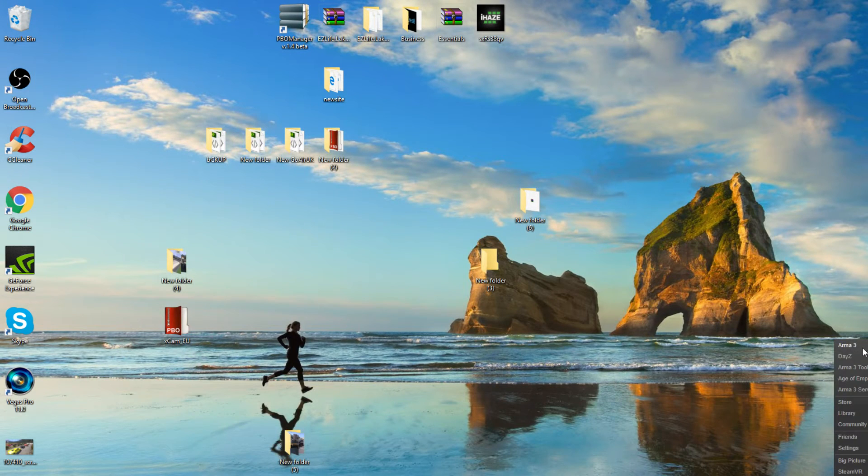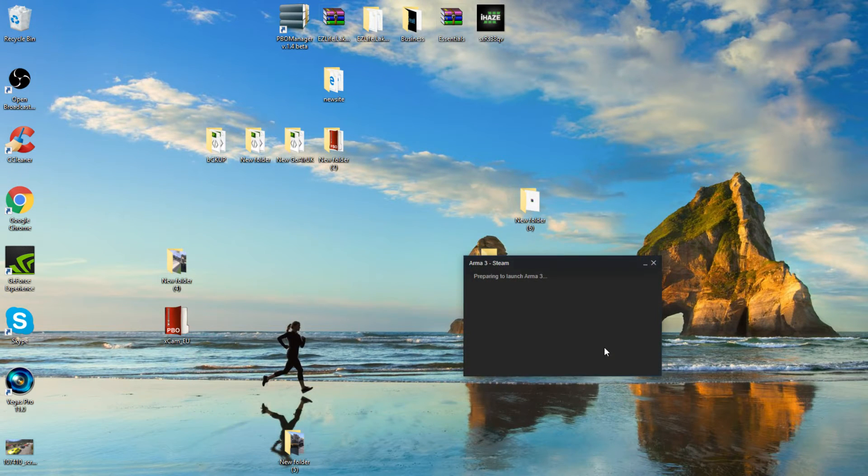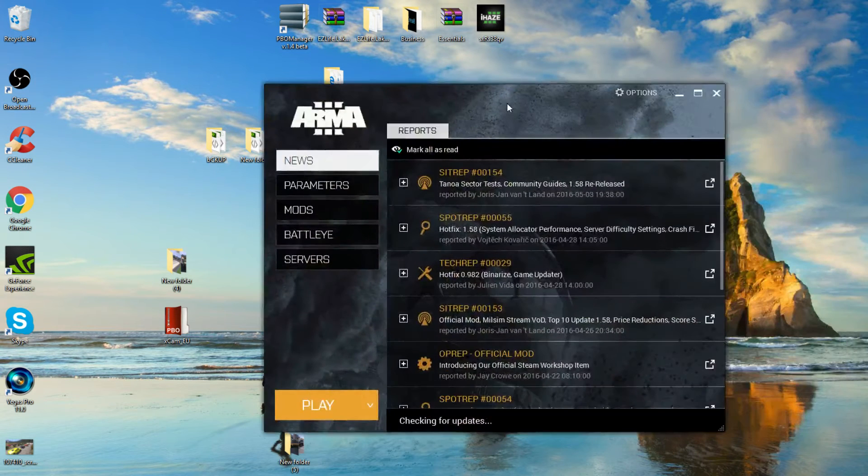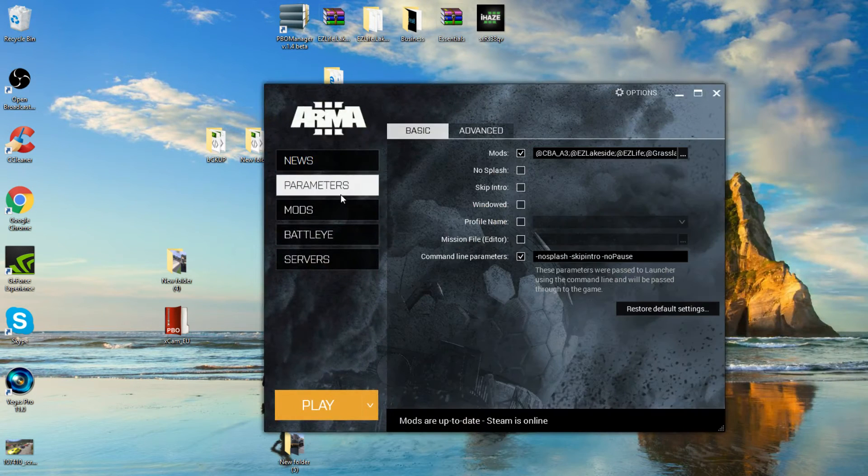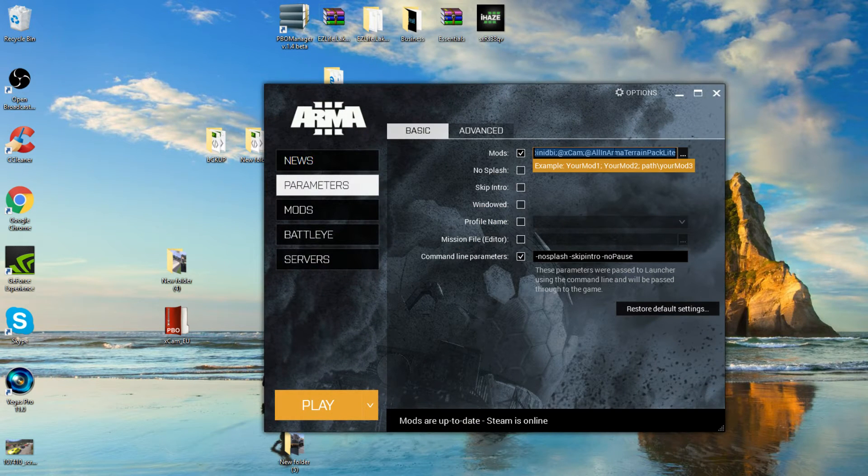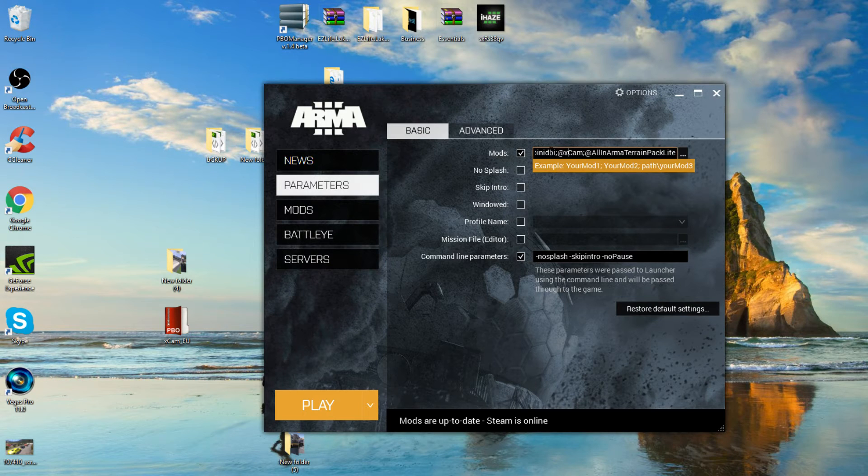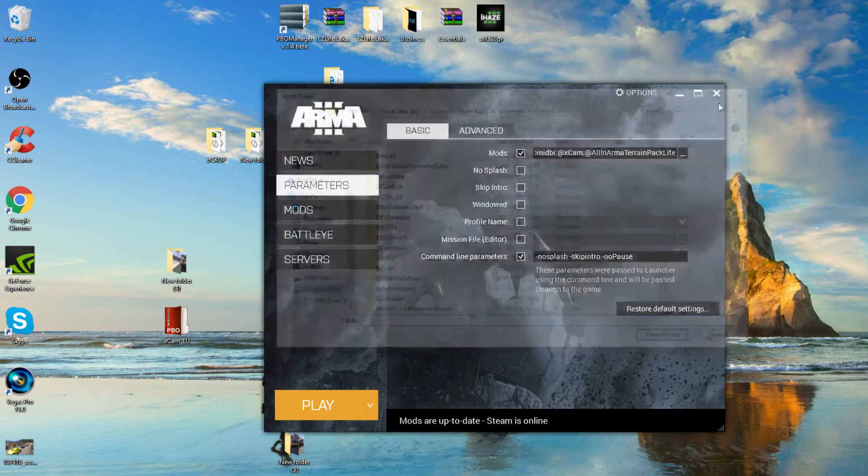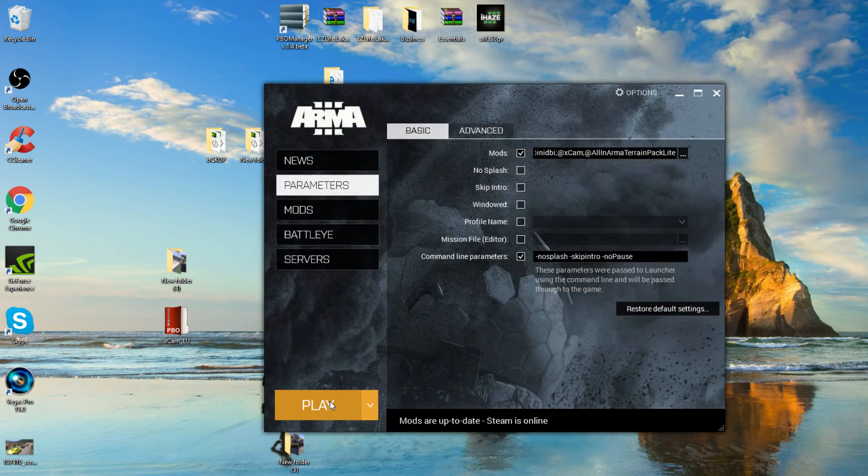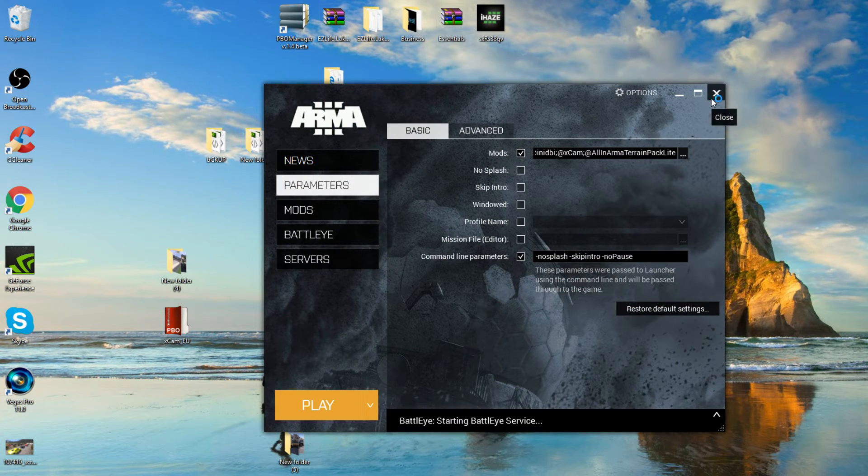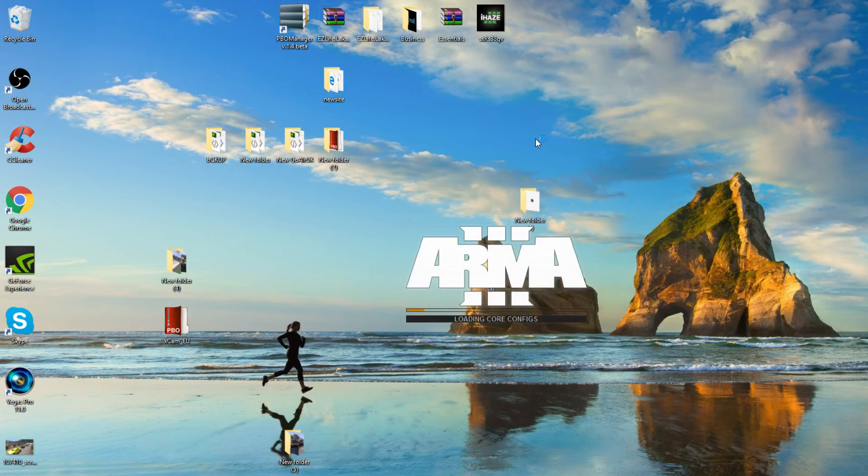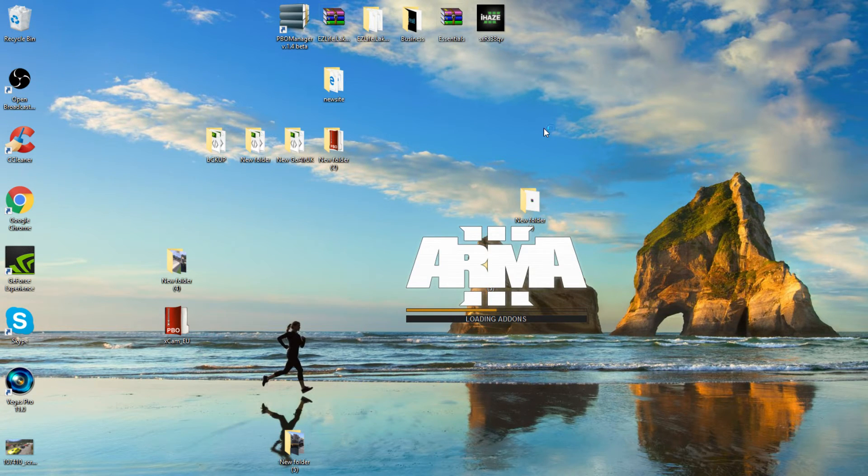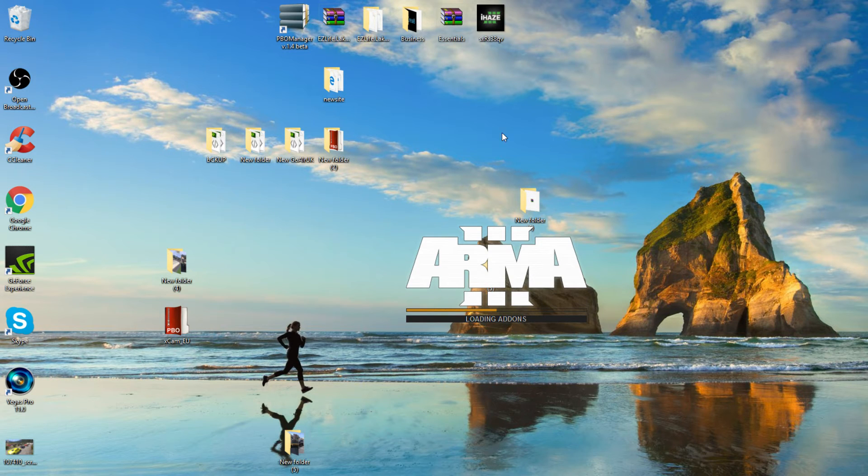Like so. So now like any other mod, we need to go to your parameters and select the folder. As you can see, I'm running them both there. So use your little dots and select those folders. Once that's done, go to play. We need to go into the editor now, guys.